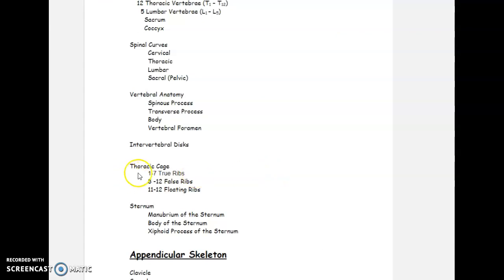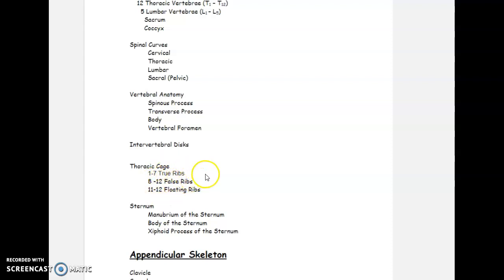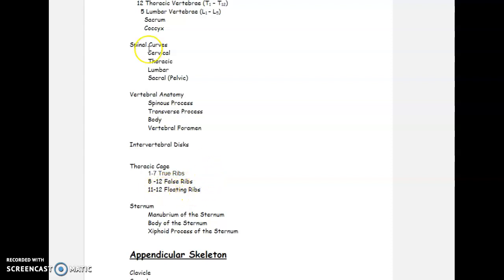Our next area is the thoracic cage, still in the axial skeleton — this is where our ribs and sternum are. We have 12 thoracic vertebrae and 12 ribs. The first seven are called true ribs. Ribs eight through 12 are called false ribs, and ribs 11 and 12 are called floating ribs.